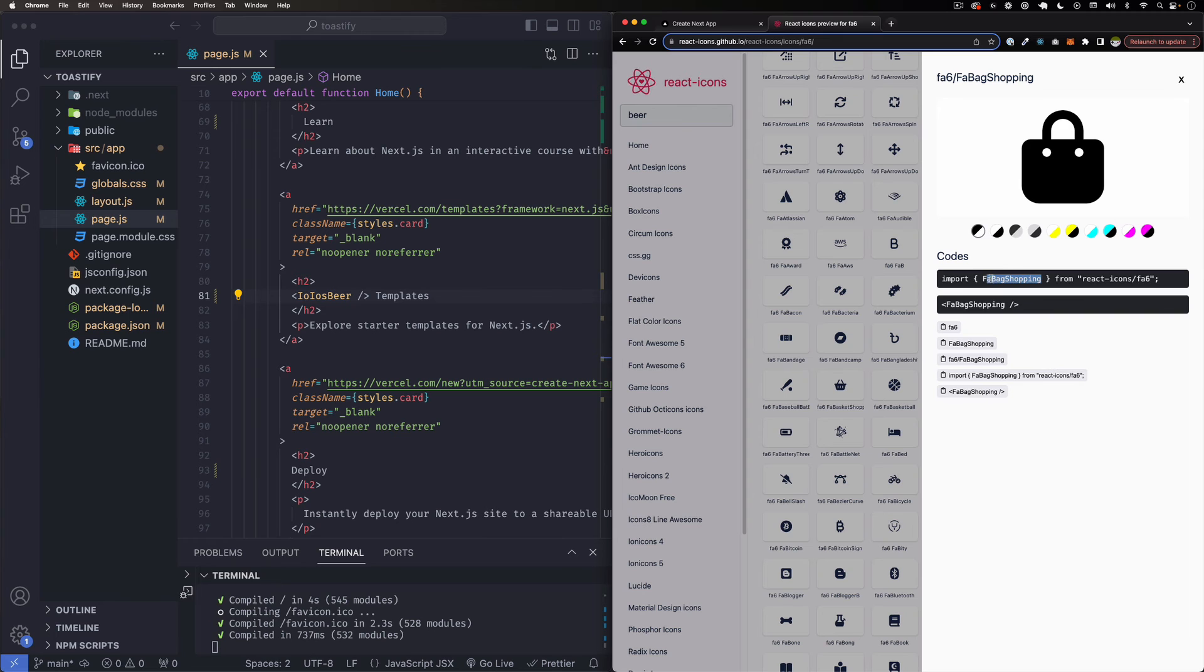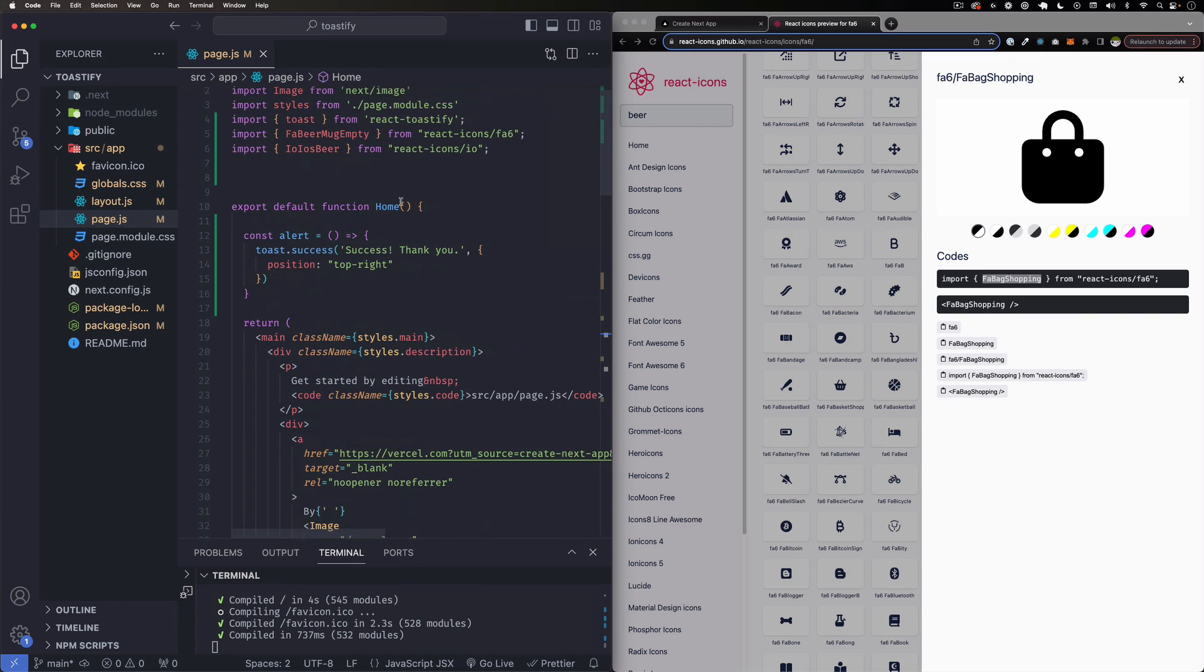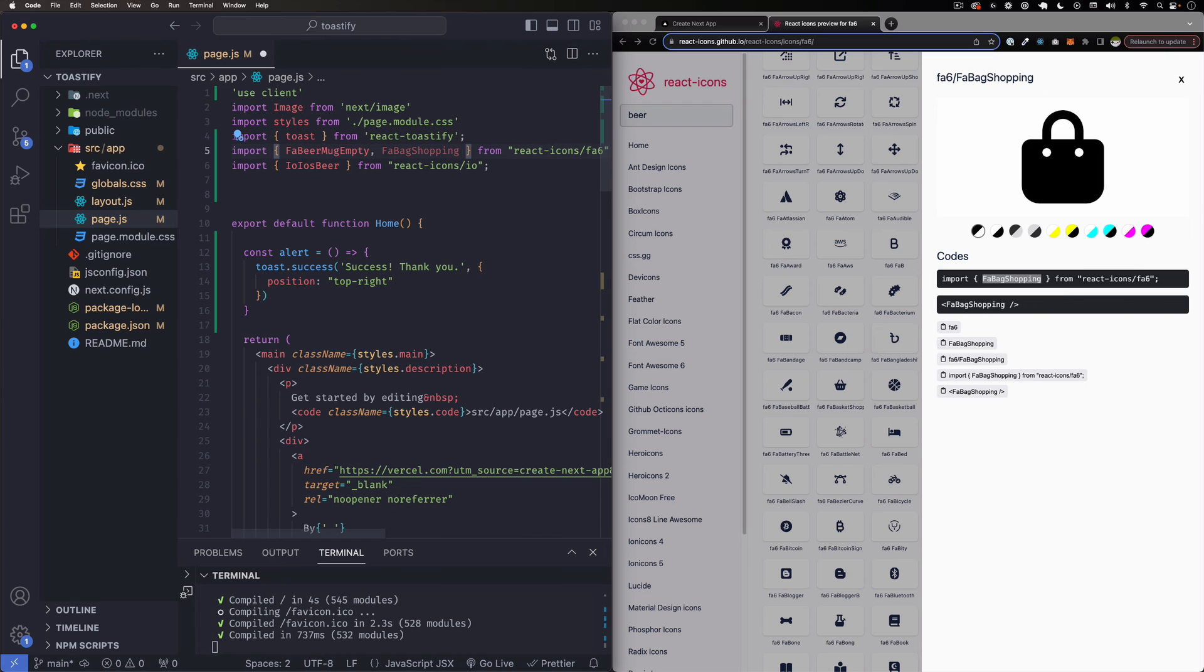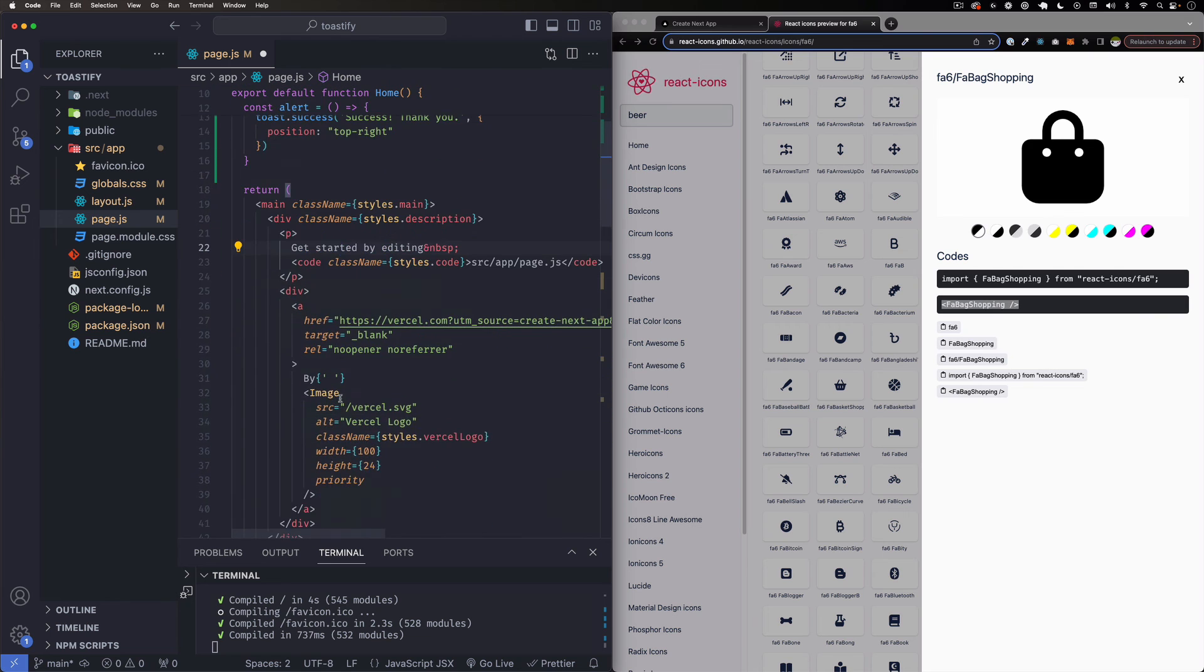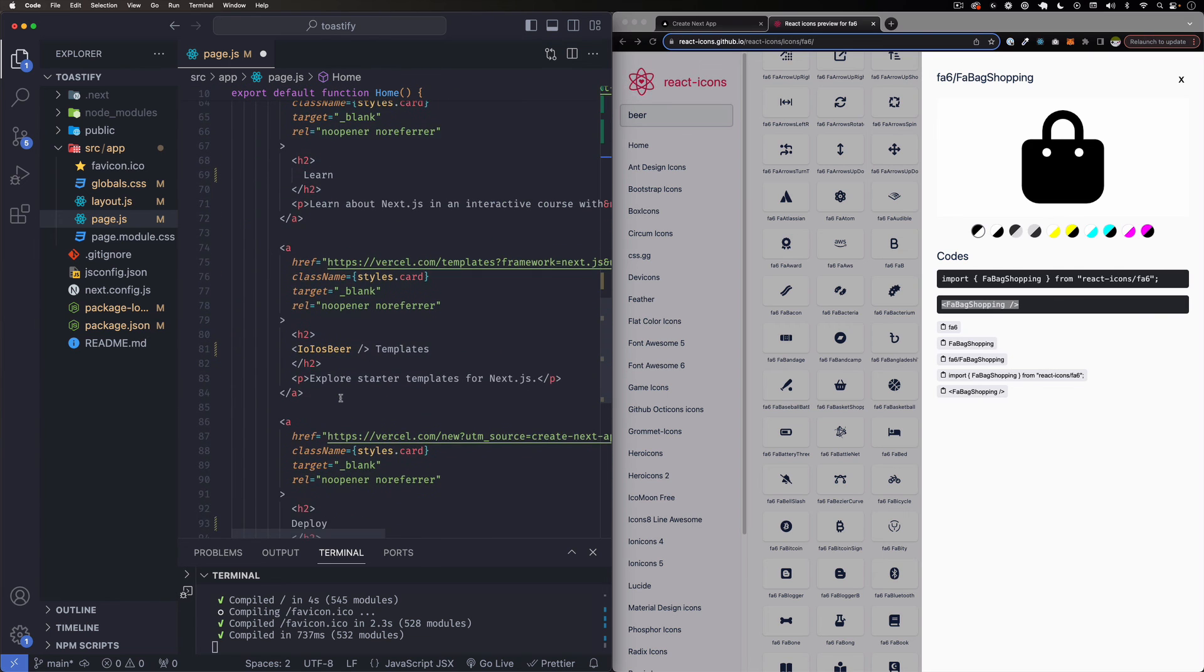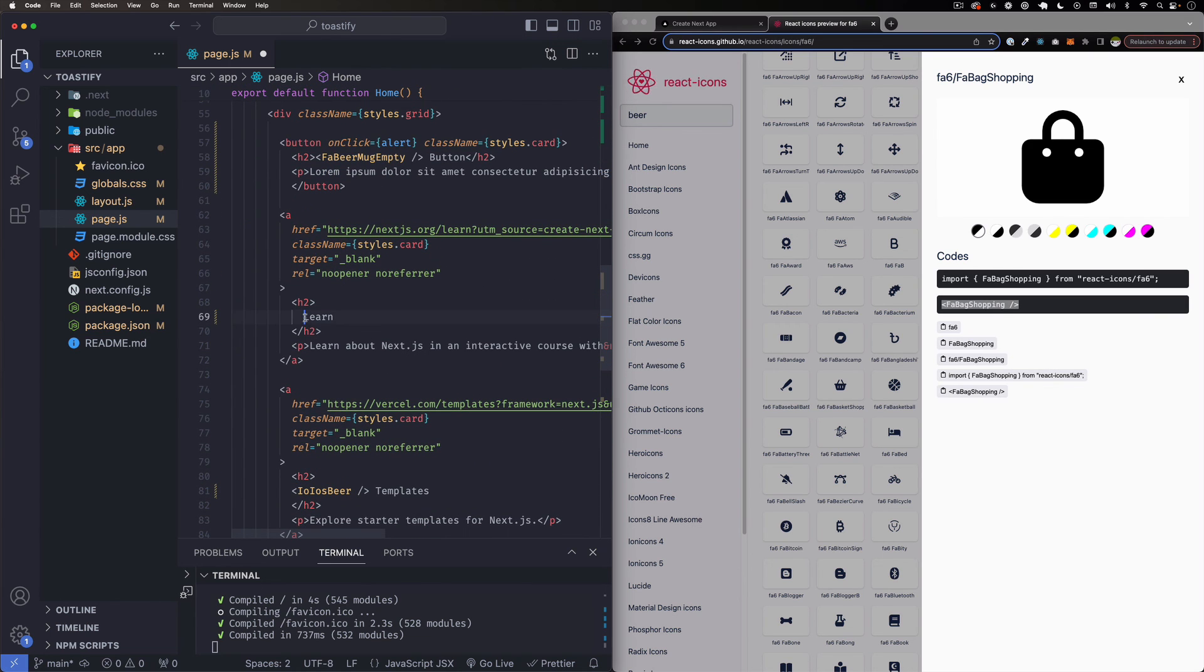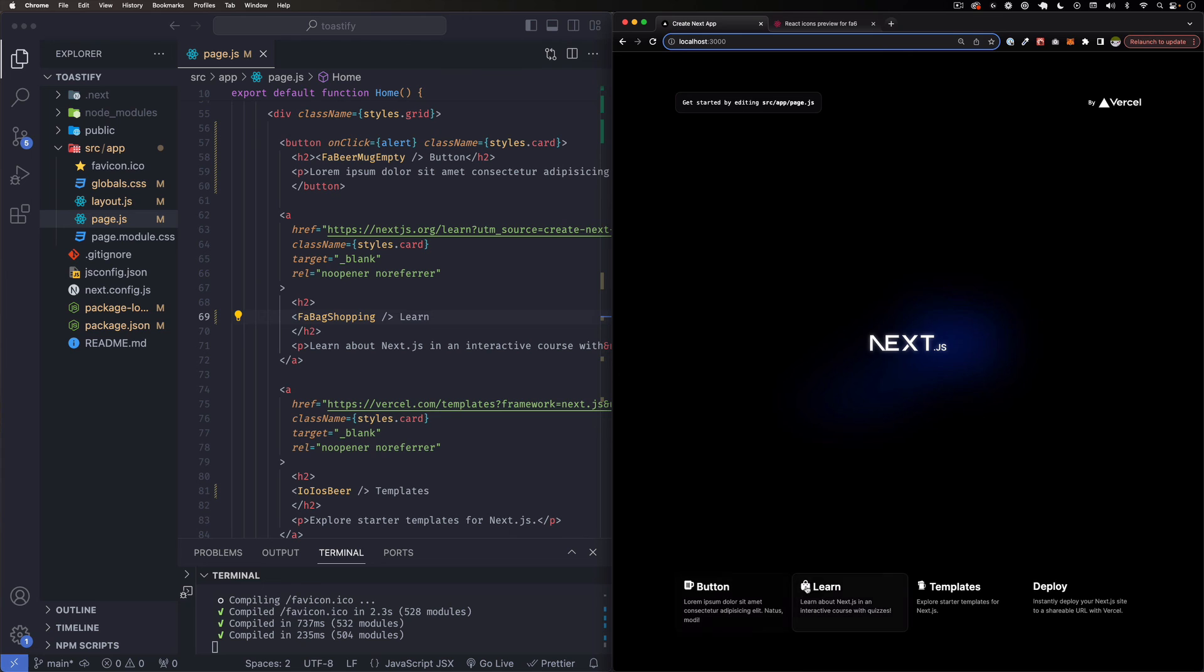So all I have to do is the name of the icon. I'm just going to drag it, copy, go up here. And I already have FA6, so all I have to do is comma and the name. And now I can use this one anywhere I want. So let's copy that, let's do the same thing, maybe this learn one. Save it, go back, and here you go. So we have that bag, the beer - those two are from Font Awesome 6 and this one is from the IO.